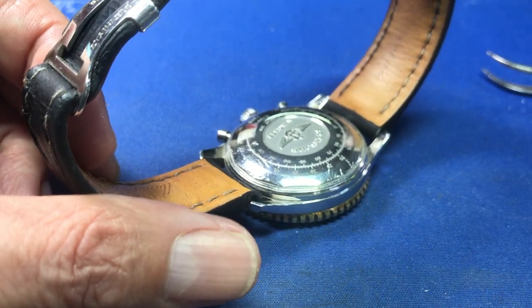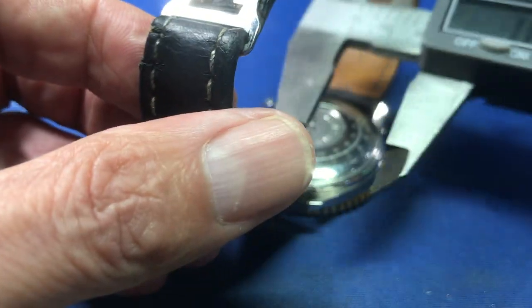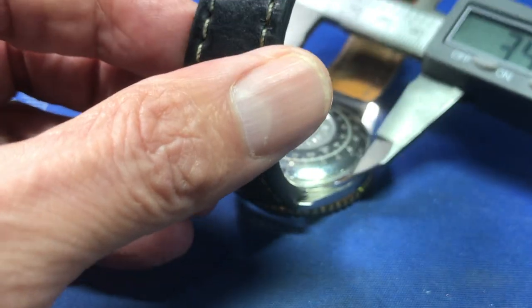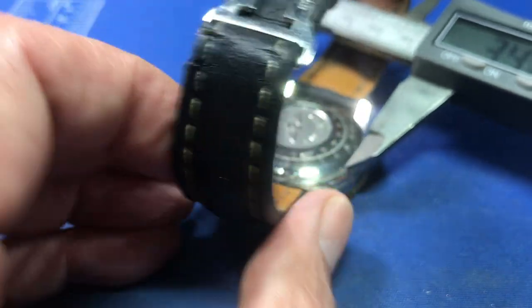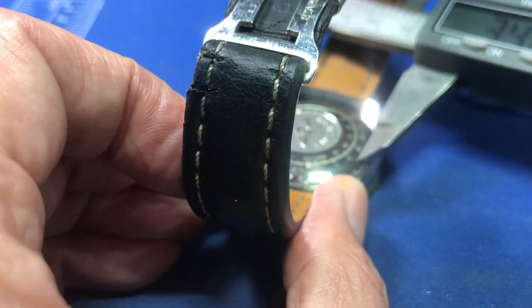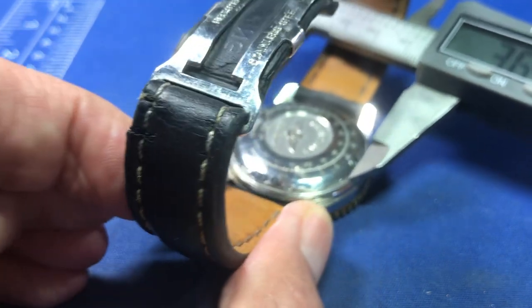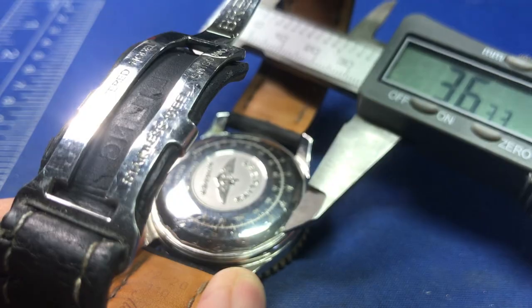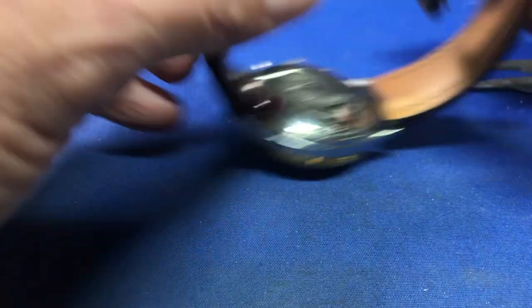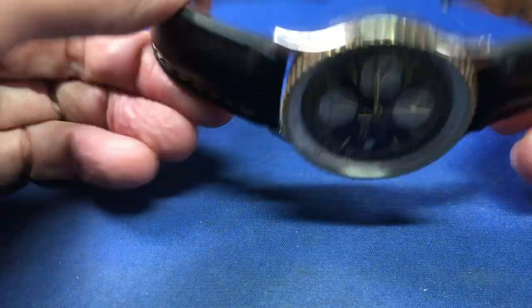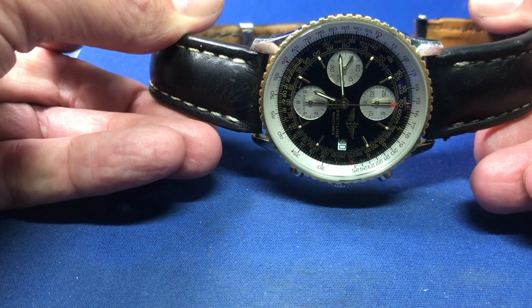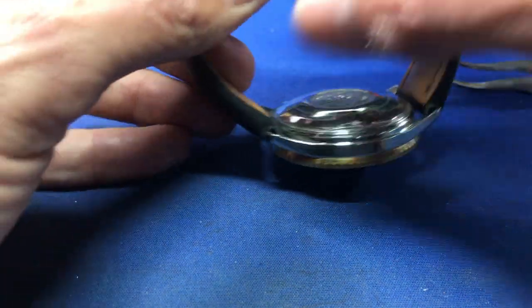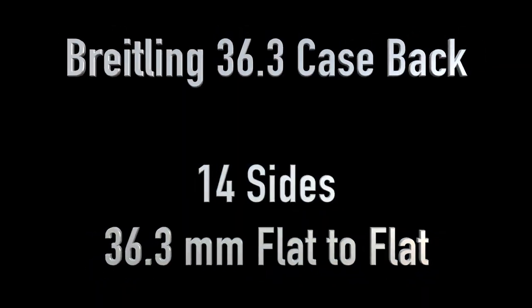So keep that in mind. The first thing we're going to have to do is start measuring everything. So in this case, we have 14 sides. That's always good to know, because there are odd and even slotted case backs. And we need to know the dimensions. In this case, it's 36.3 millimeters from flat to flat side. So those stats will be listed here on the screen, and then we're going to start modeling the case back opener for this particular watch.